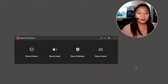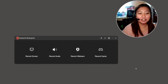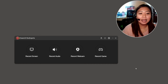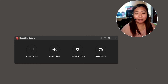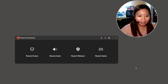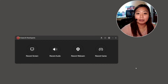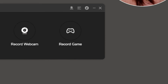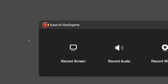Hi everyone and welcome back to Teacher Zai. For today's episode, let us discuss how we can record our screen together with our webcam. This is the tutorial many of you have been requesting on how I record my screen or my vlogs. I use this software called ISAS Rec Experts.